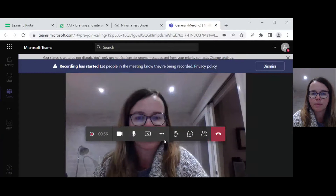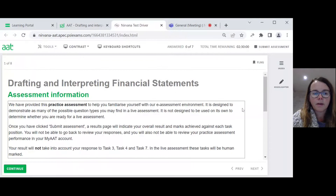Hello, this is a walkthrough video of the first AAT sample assessment for DAFE under the new Q2022 drafting and interpreting financial statements. This video is looking at completion of tasks 1 and 2. So you should now be able to see the first screen.